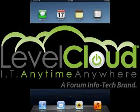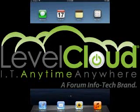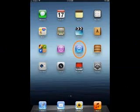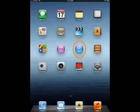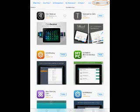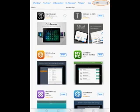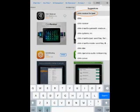The first step is navigating to the App Store. Now after you navigate to the App Store, what you're going to do is go to the search bar and enter Citrix Receiver for iPad as shown here circled in orange.